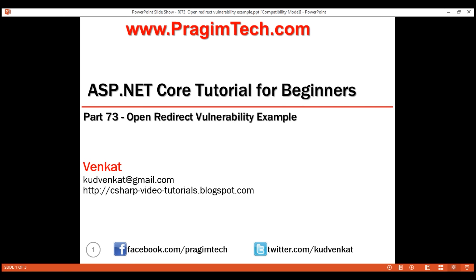This is part 73 of the ASP.NET Core tutorial. In this video, we'll discuss what Open Redirect Vulnerability is and, more importantly, how to fix it in ASP.NET Core. First, let's understand what makes your application vulnerable to Open Redirect Attacks.